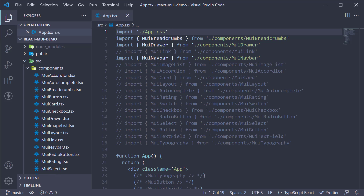Welcome back. We have two more navigation related components to learn about, and both components are more suited for a mobile or tablet device width. The first of those components is the speed dial component. When pressed, the component displays a few options in the form of a speed dial. Let's understand its usage with an example.